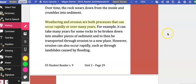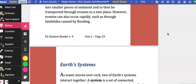Weathering and erosion are both processes that occur rapidly or over many years. For example, it can take many years for some rocks to be broken down into smaller pieces of sediment and then to be transported through erosion to a new place. However, erosion can also occur rapidly, such as through landslides caused by flooding.